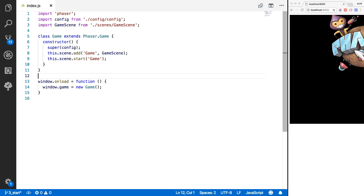In our last video we finished creating our project template. In this video we're going to focus on loading in the assets that we'll be using throughout our game. We will also start setting up the rest of the scenes that we'll be using.